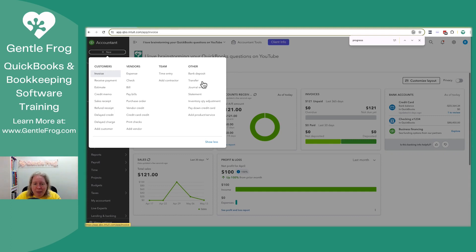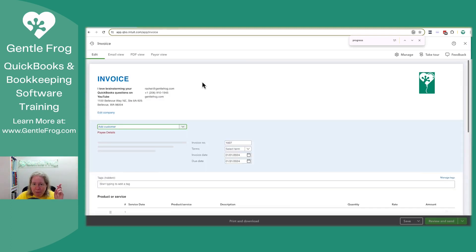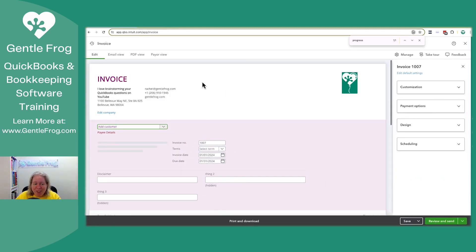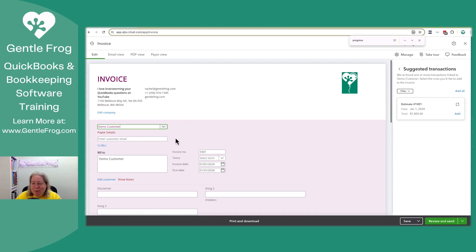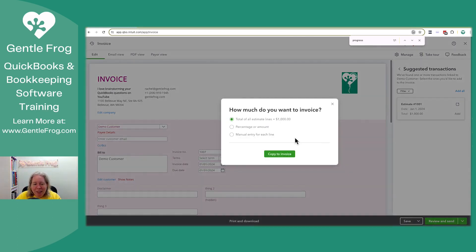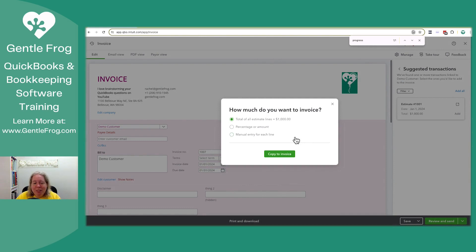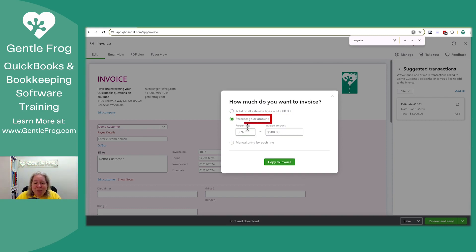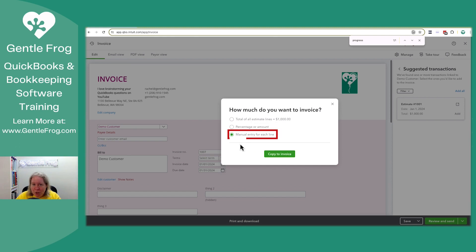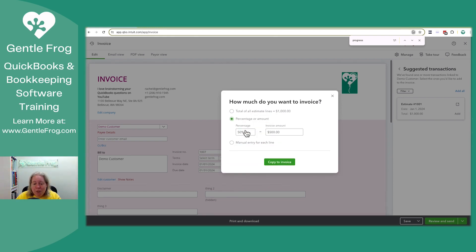So I go back and I make an invoice. Cross my fingers, it'll work this time. So I go to demo customer and I want to add, and this is the progress invoicing part of things. It says, do you want to enter a total for each line? No, that's not the whole point of doing this. Do you want to do a percentage for each line or a manual entry for each line? And I want to do a percentage.